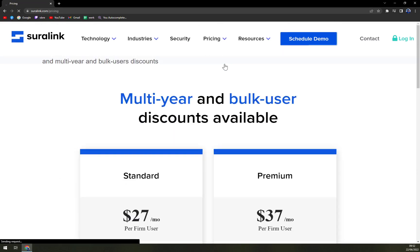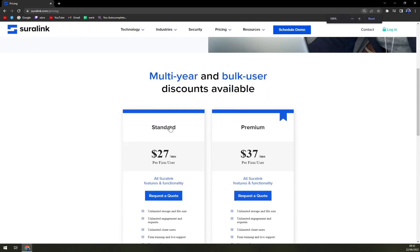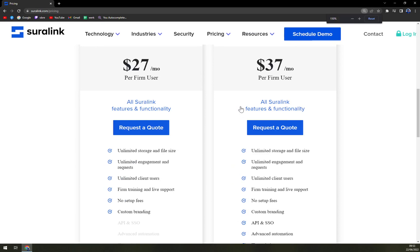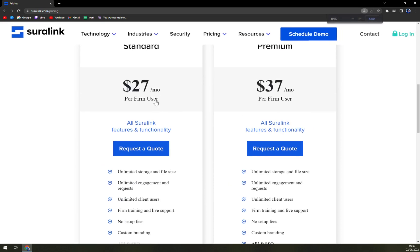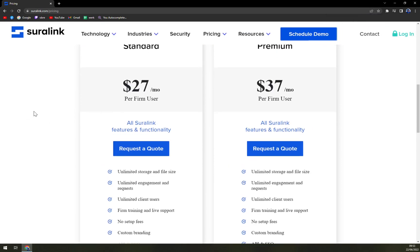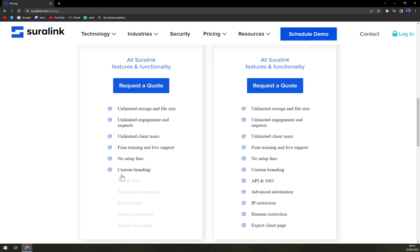For pricing, they provide two options: Standard or Premium. With Standard it's $27 a month per firm user, which includes unlimited storage and file size, unlimited engagements, and it ends with custom branding.